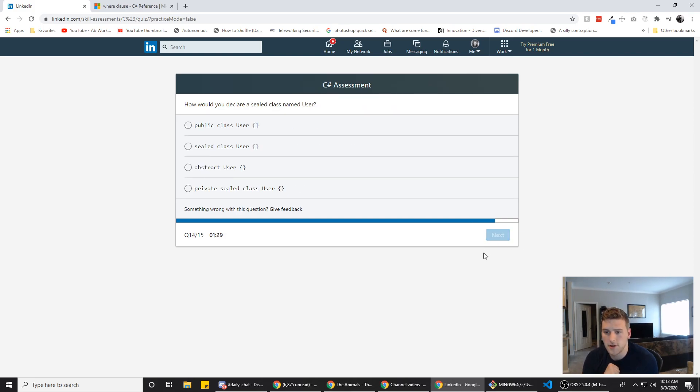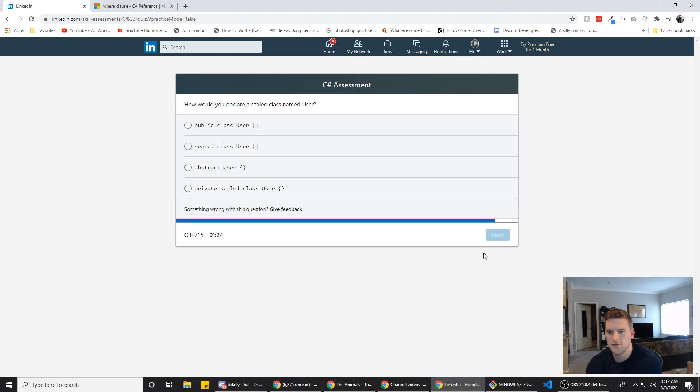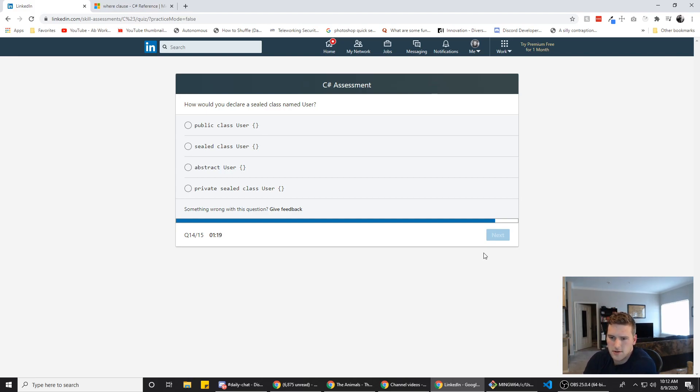Alright. How would you declare a sealed class named user private sealed class user? I don't know if you, is sealed an actual keyword? I would have thought it would be private, but yeah, I'm going to go with this one.